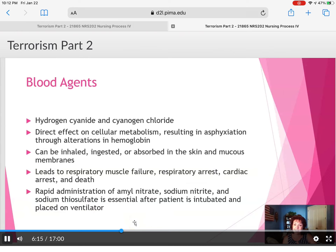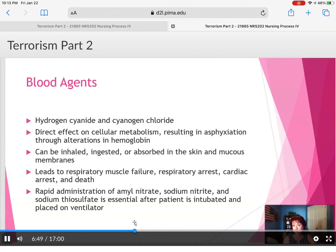Blood agents — hydrogen cyanide or cyanogen chloride — directly affect cellular metabolism, resulting in asphyxiation through alterations of the hemoglobin. They can kill almost immediately, leading to respiratory muscle failure, respiratory arrest, cardiac arrest, and death. If you find out immediately what the patient was exposed to, rapid administration of amyl nitrate, sodium nitrate, and sodium thiosulfate can be given after the patient is intubated and placed on a ventilator.